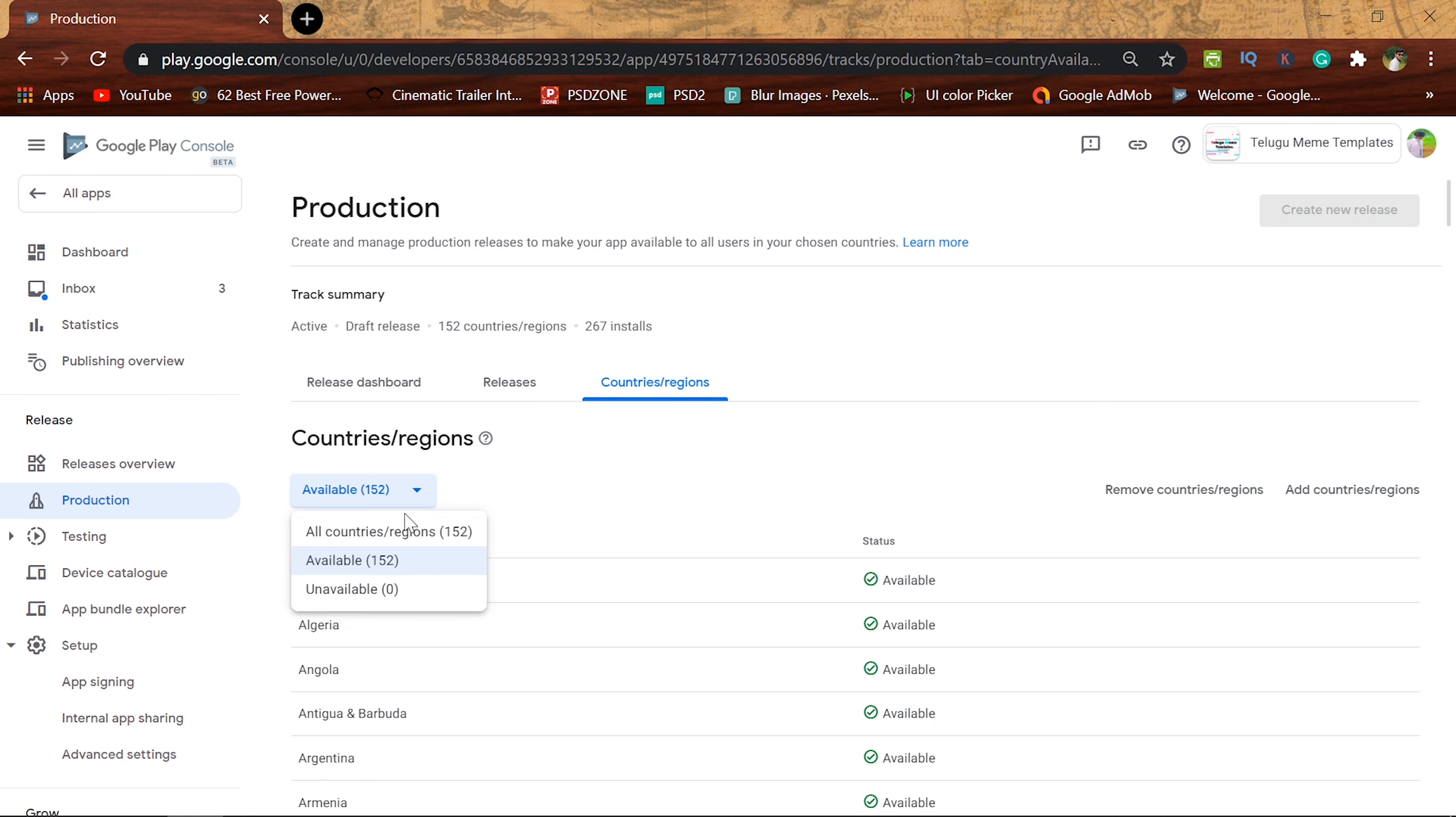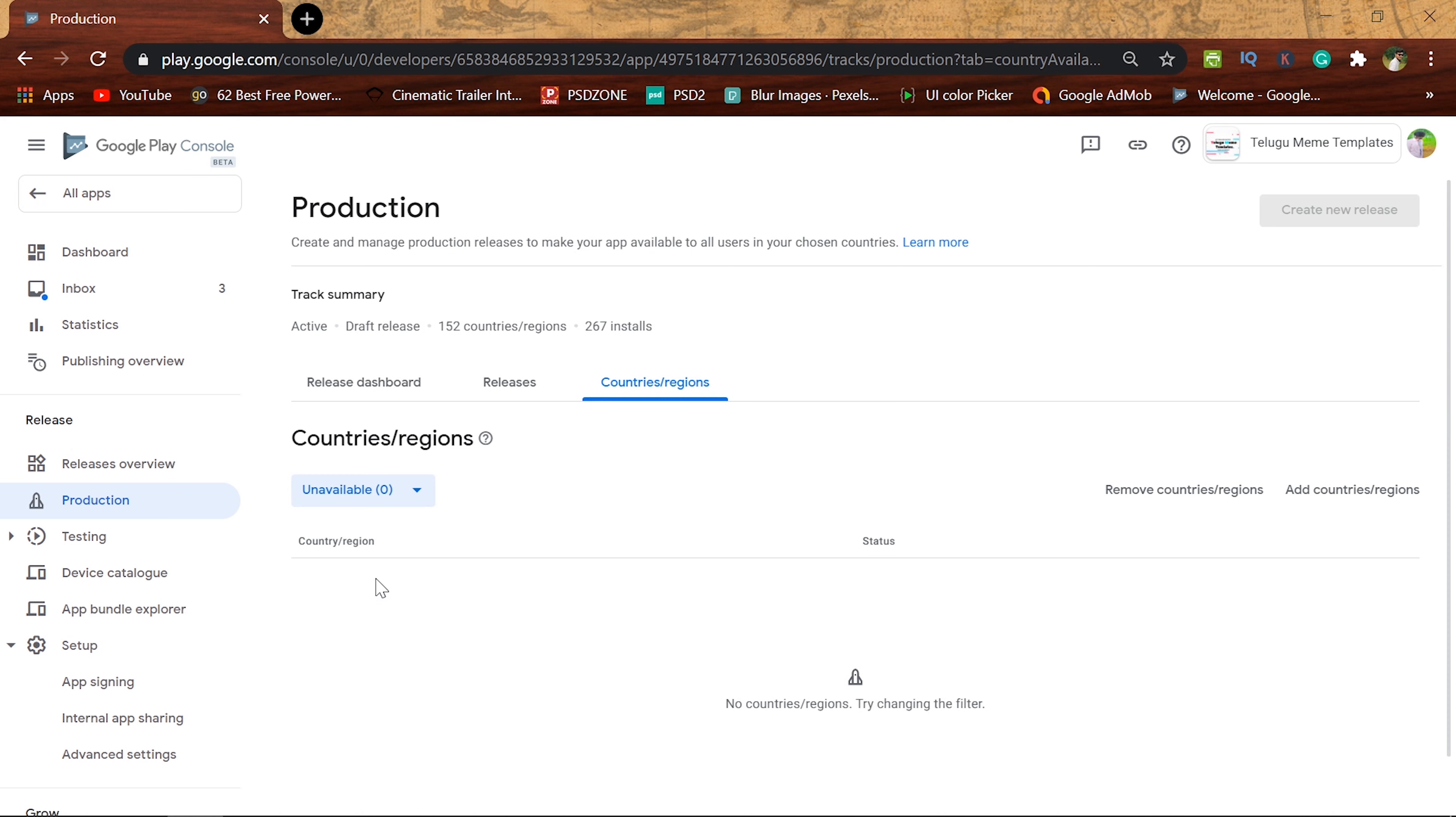You can sort out all countries, available countries and unavailable countries. Present unavailable is not available in this country, so you can set it.